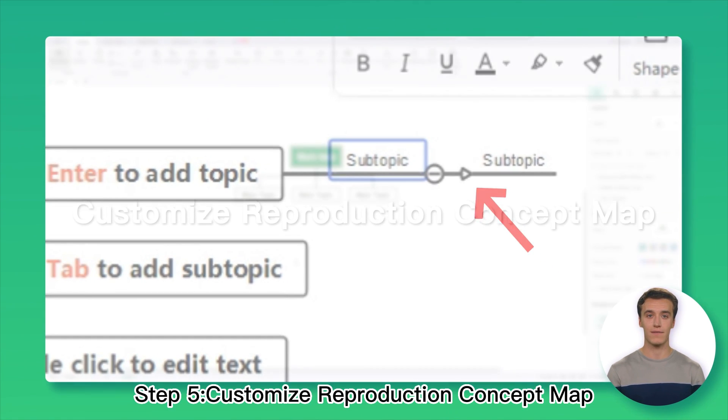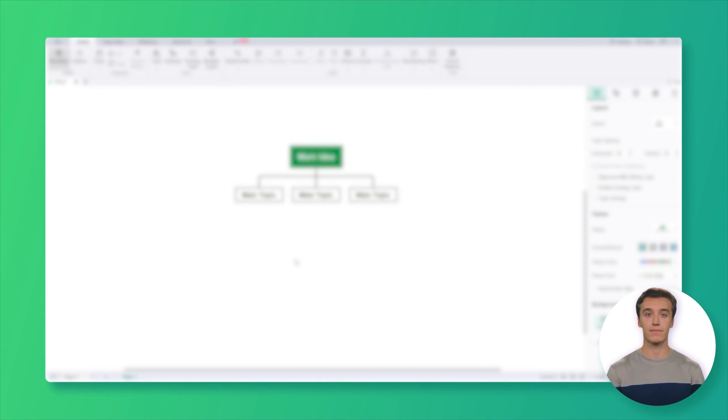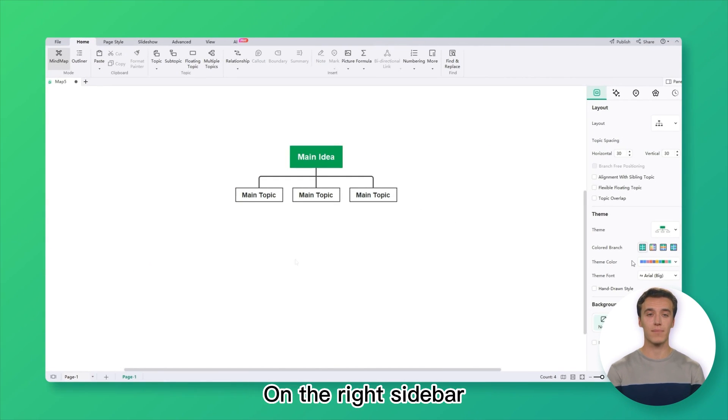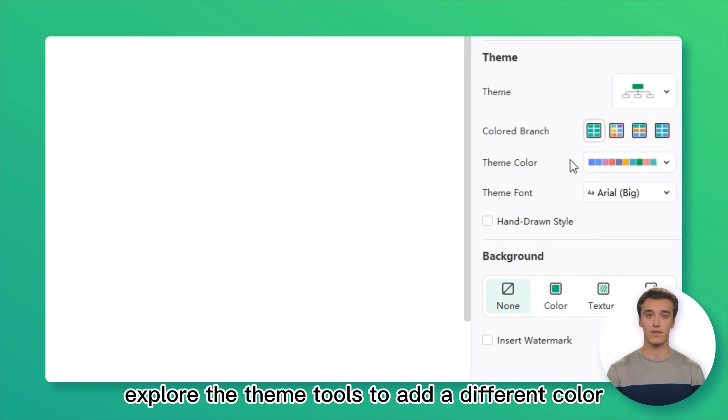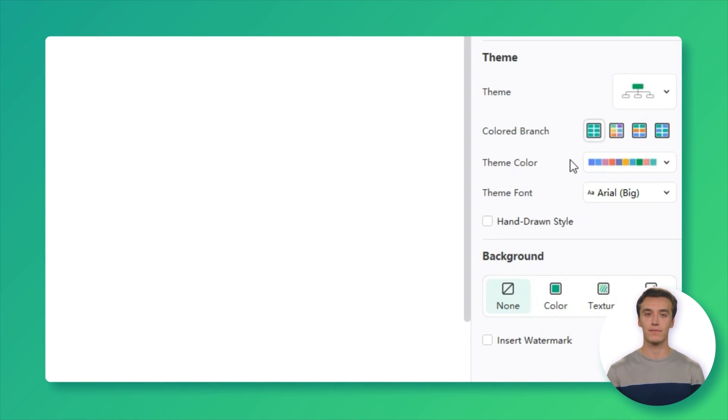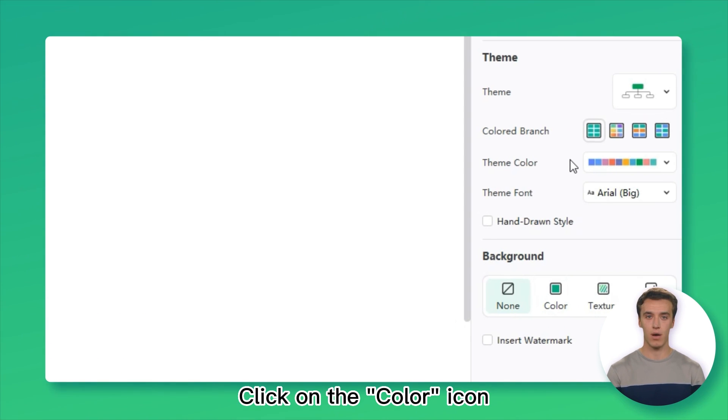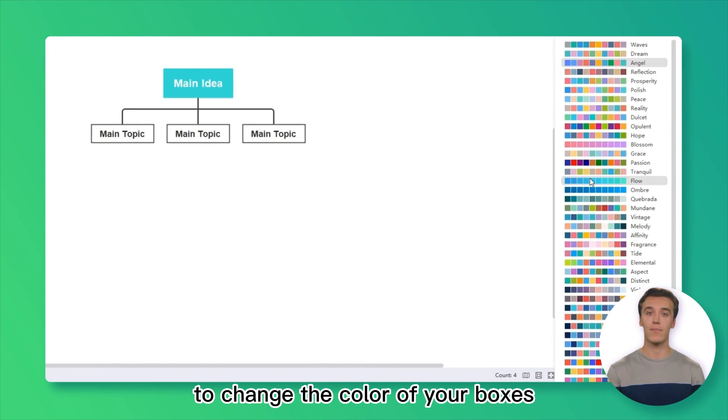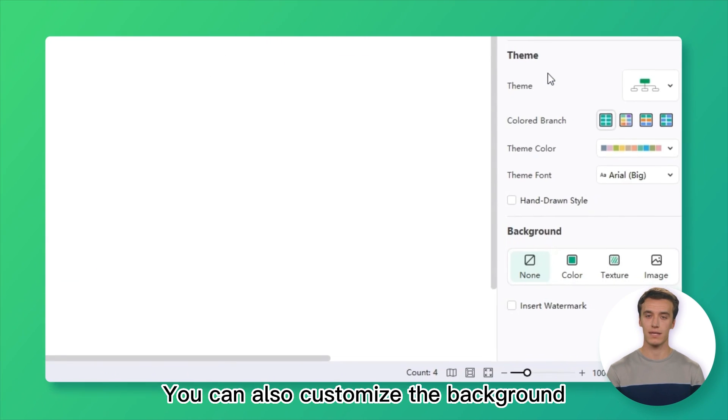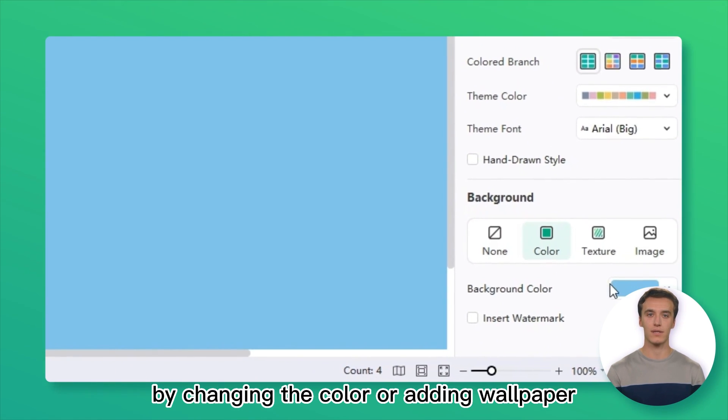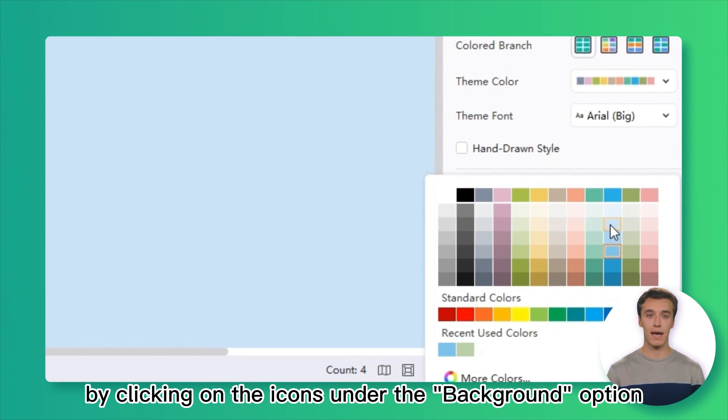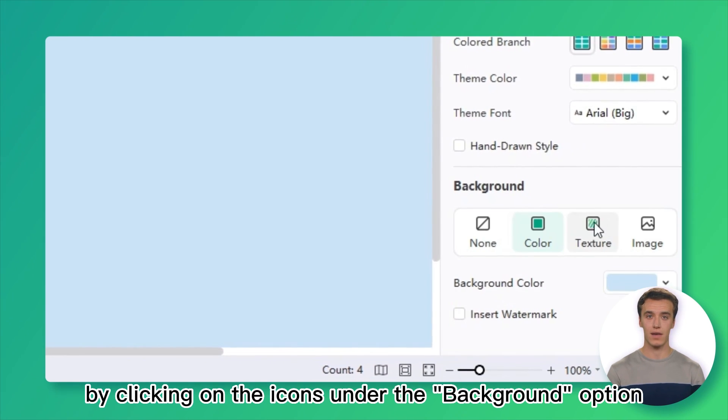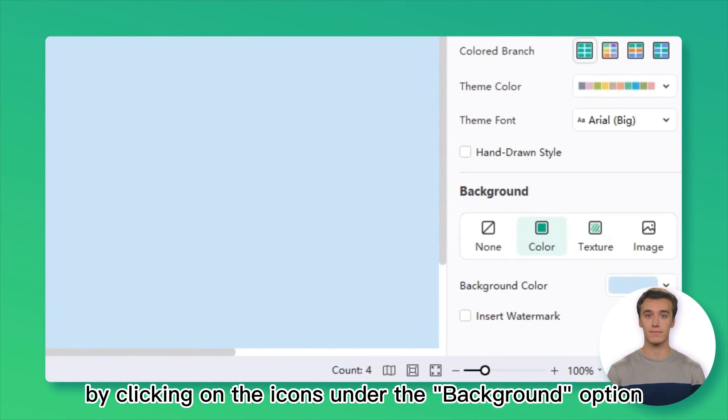Step 5: Customize Reproduction Concept Map. On the right sidebar, explore the theme tools to add a different color scheme to your concept map. Click on the color icon to change the color of your boxes. You can also customize the background by changing the color or adding wallpaper by clicking on the icons under the Background option.